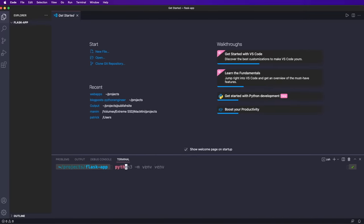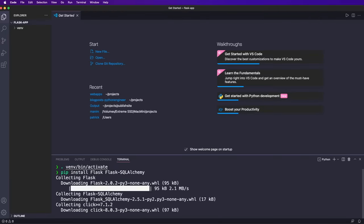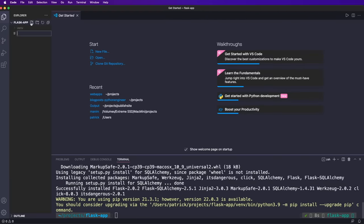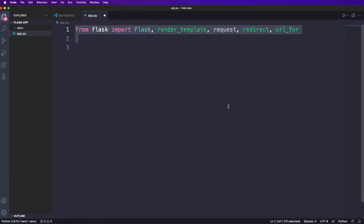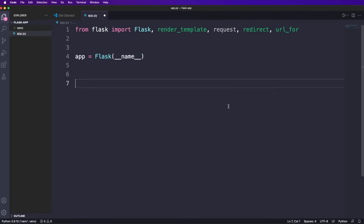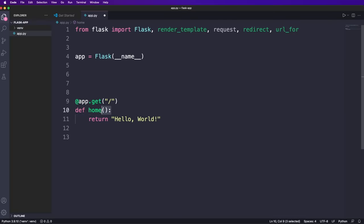First, I recommend to create a virtual environment and then activate it. Then we need to install Flask and also Flask SQL Alchemy to work with a database. Then we create one file app.py and import all classes and functions from Flask that we need. The convention is always to create an app instance with a double underscore name. And then creating a route is as simple as defining a function and using the appropriate decorator. Here we say app dot get and then a simple forward slash since this is our homepage.